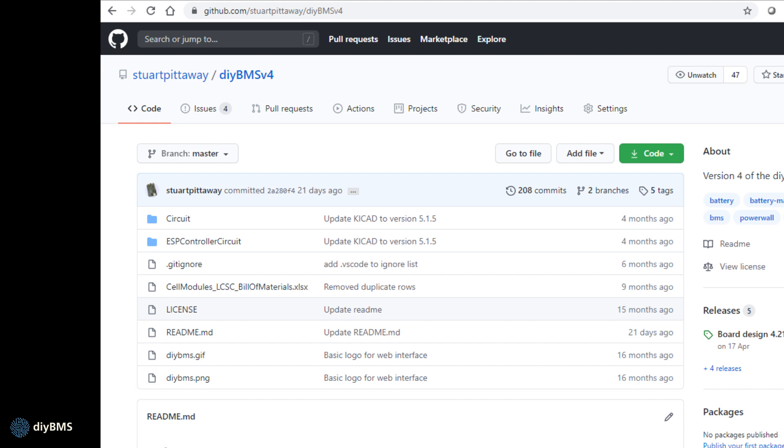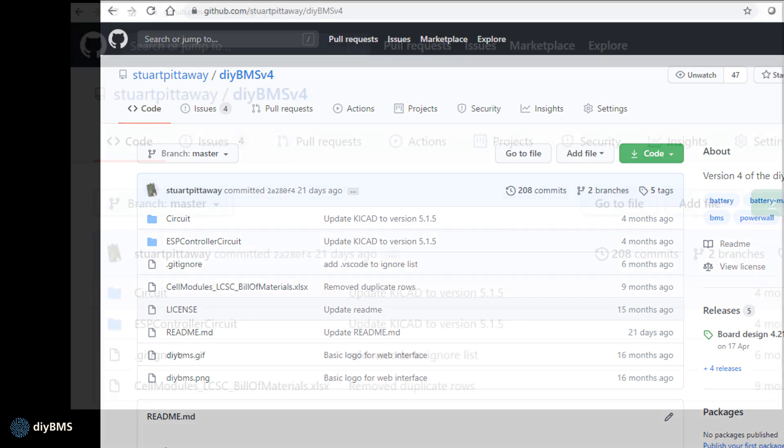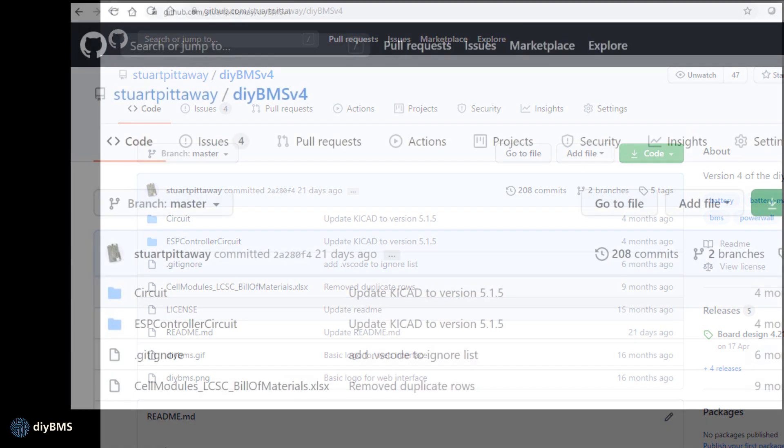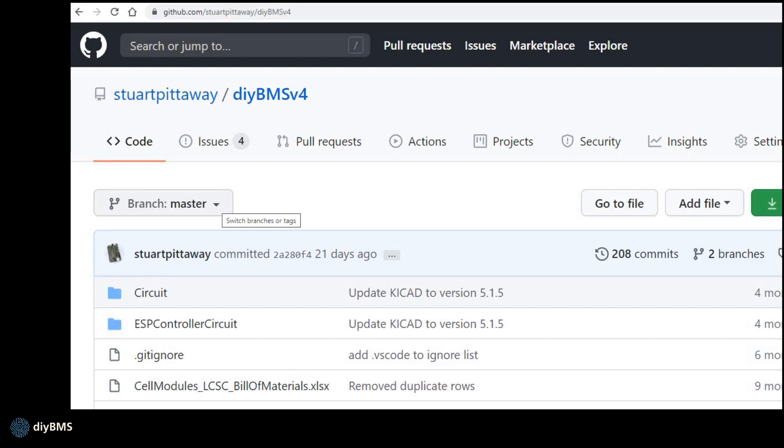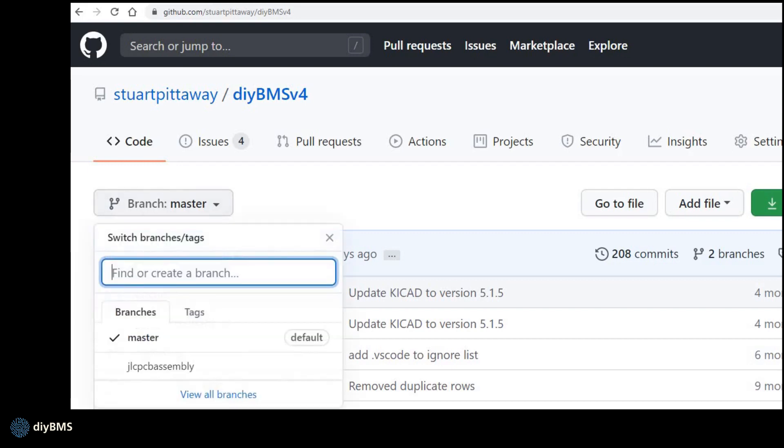There are two GitHub repositories for this project, one for the hardware and one for the software. If we take a look at the hardware repo, the link should be on the screen now. The modules and controller PCBs were designed using KiCad 5 and the full source code is available to download, but you don't need to worry about this if you just want to order some boards. The files for version 4 module are in the master branch whilst the 4.2.1 module are in the JLCPCB assembly branch. You can swap branches using the drop down menu.